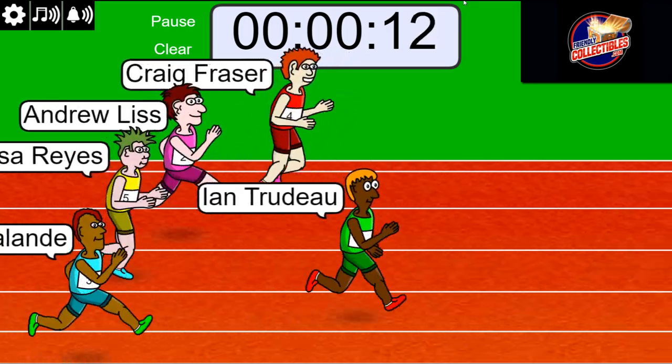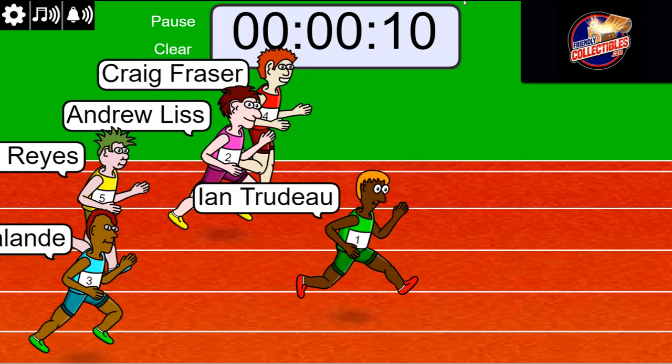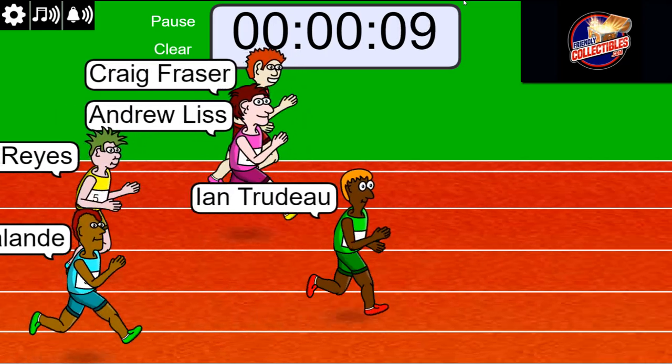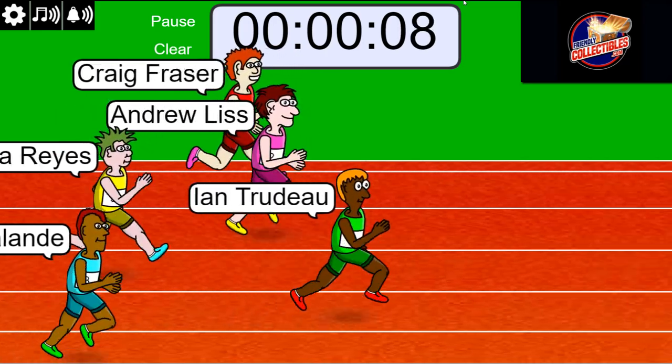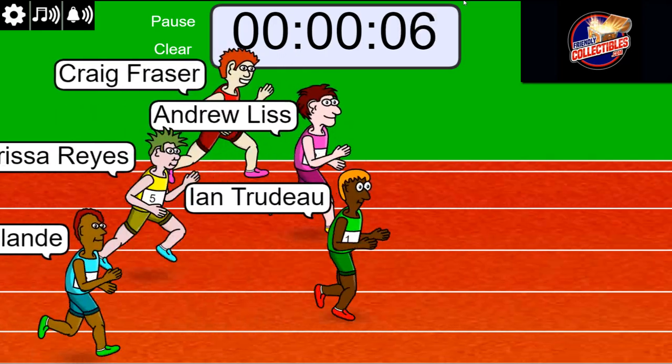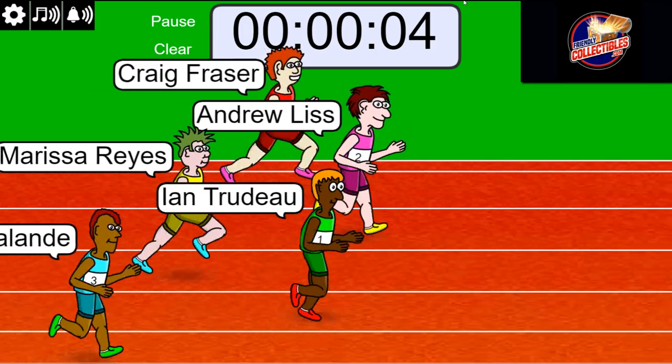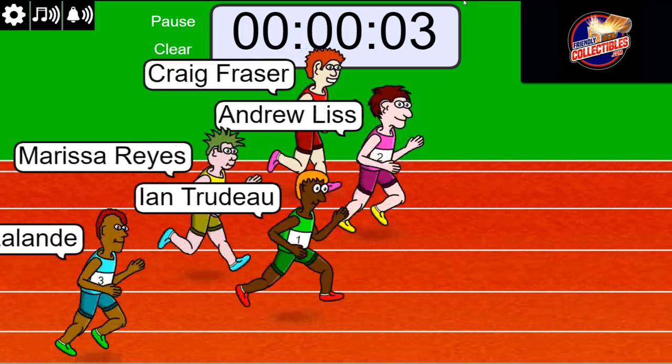Okay Ian, you're up front man, looking good here with 10 seconds left. Five seconds left, Andrew's making a move, watch out!